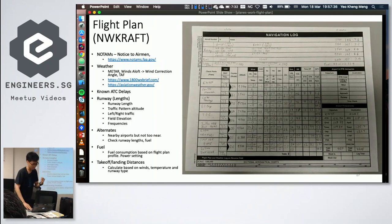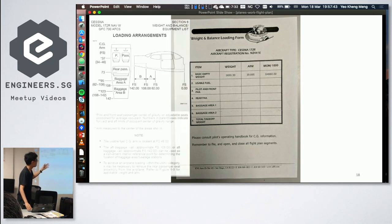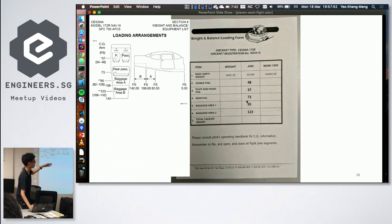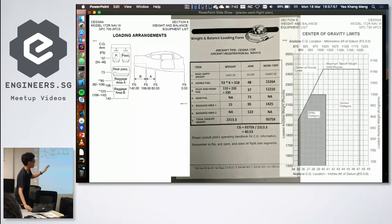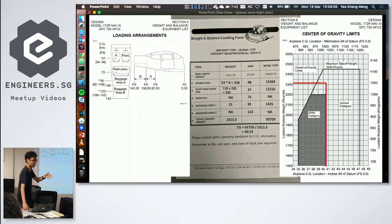You also need to calculate fuel requirements and runway distance needed. Then there's weight and balance — you fill out a form calculating the moment (weight times distance to the fulcrum) for every item on board, then determine the center of gravity to ensure it's within safety limits. This means asking passengers for their weight — a sensitive question, but necessary for safety.